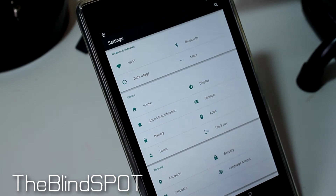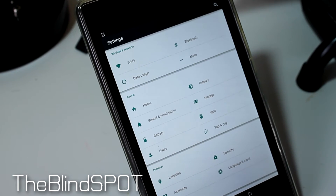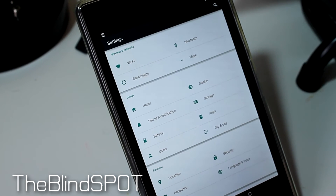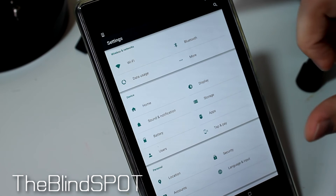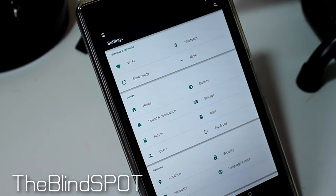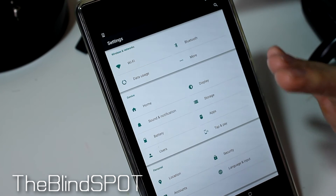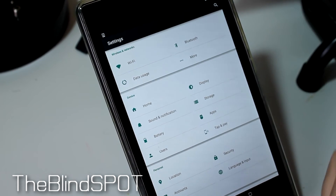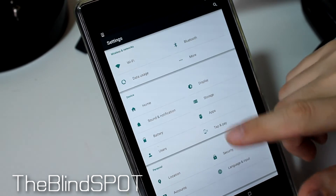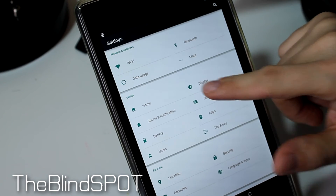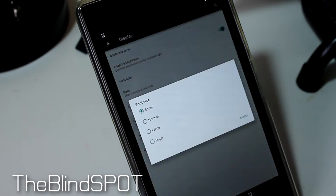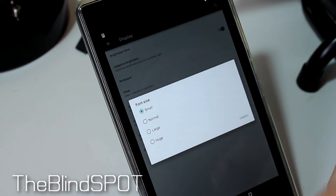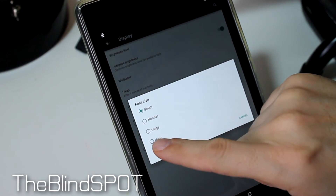We'll go into the settings here. Once again, font size is either in display or accessibility. Right off the bat, I've got this set at the normal small setting, and you can tell right away that it's much smaller and much harder to read. Basic Android runs their font a little smaller than Android that has a special skin over it, like Samsung on their phones or HTC phones. So we'll go into display — font size is right over here. This one only has four sizes: small, medium, large, and huge. I'll press huge.